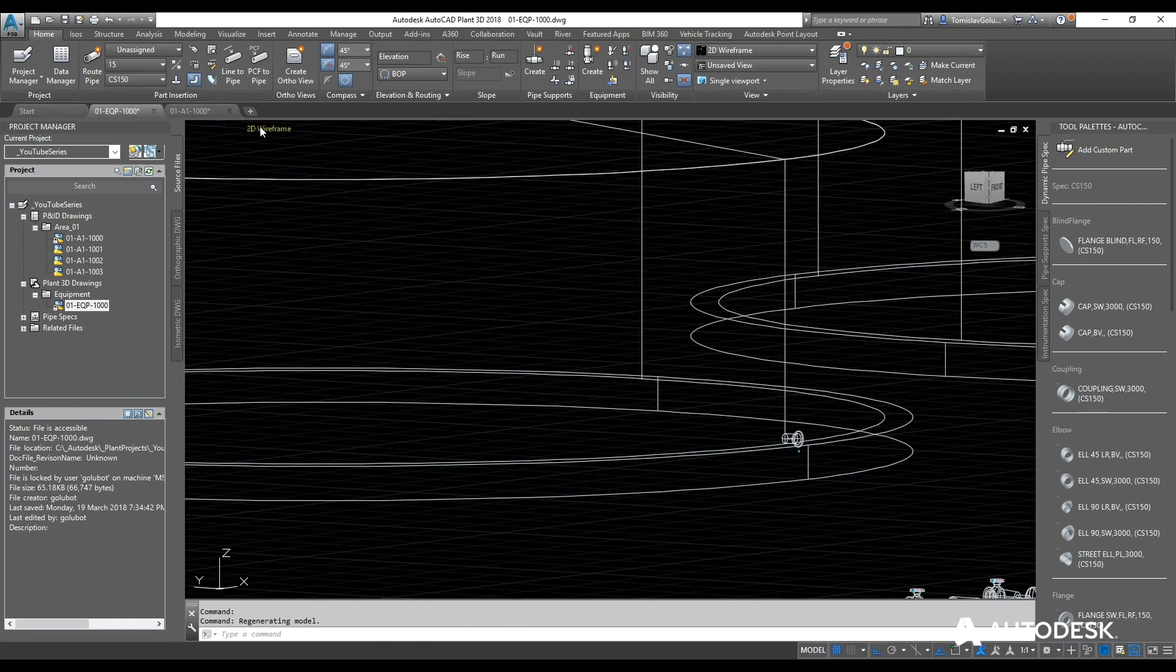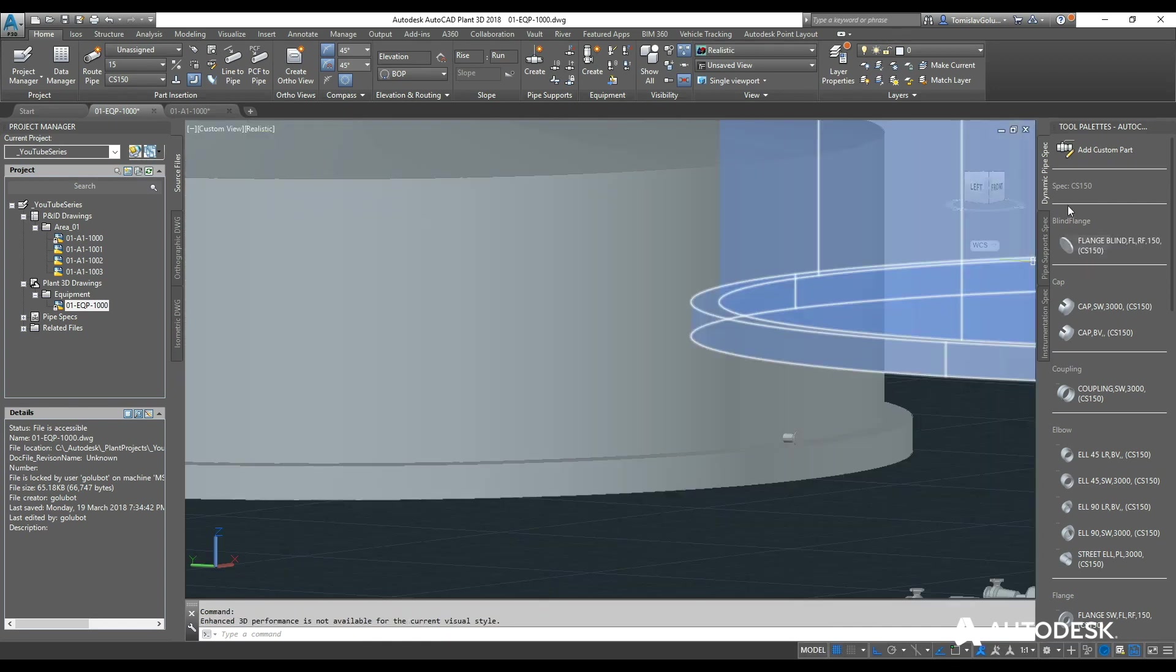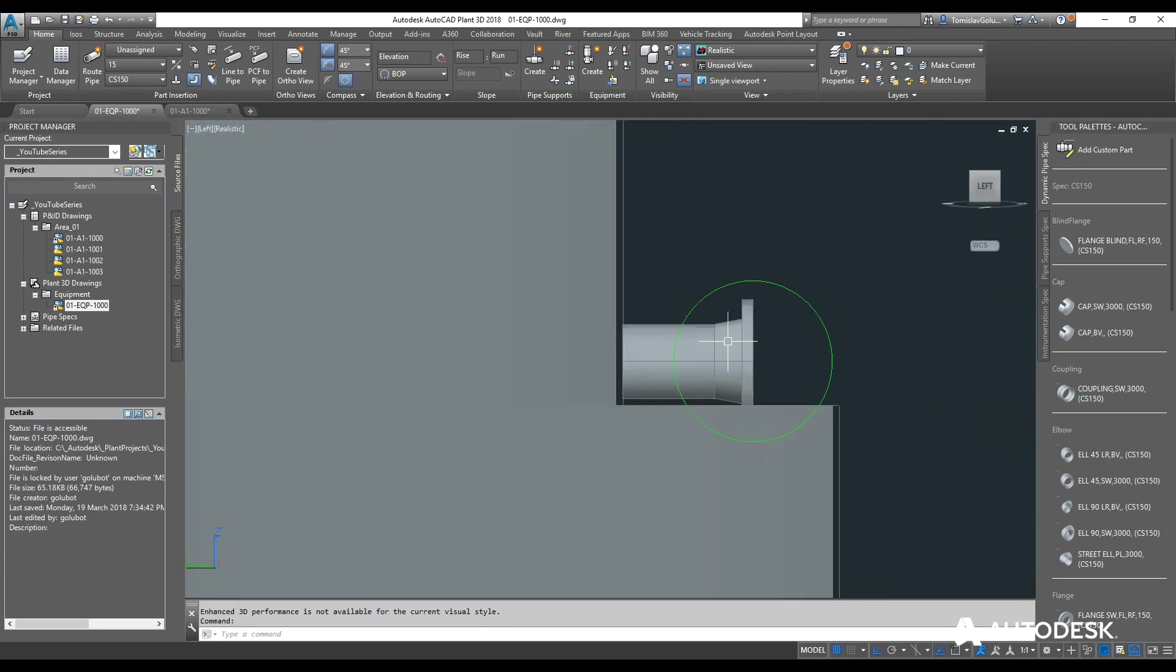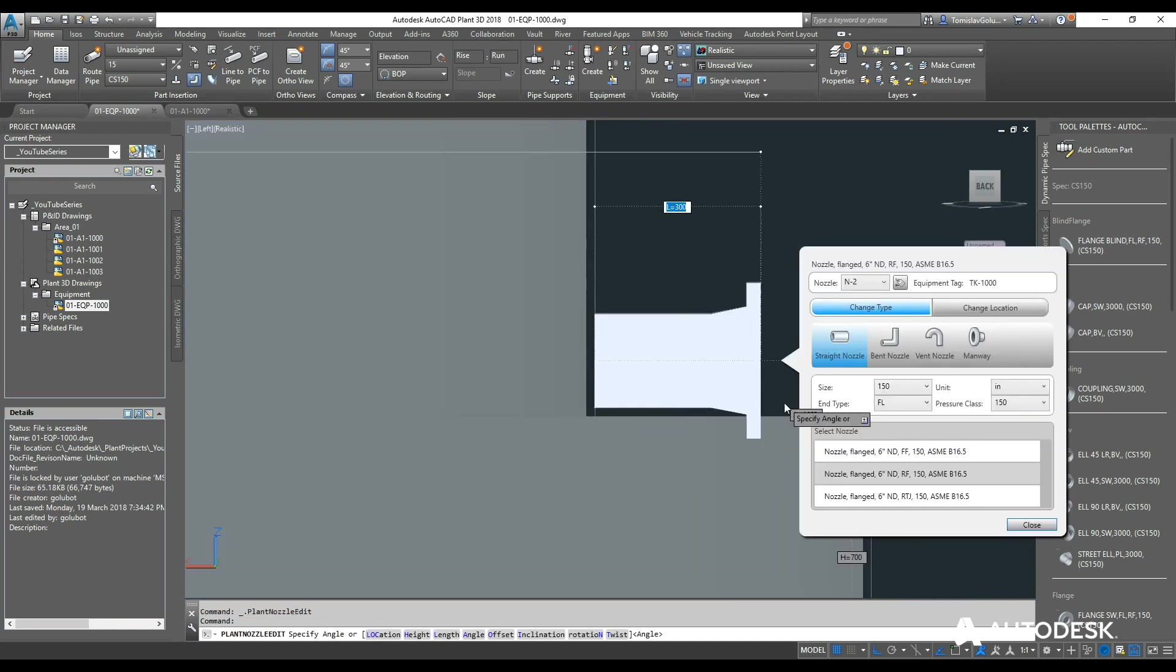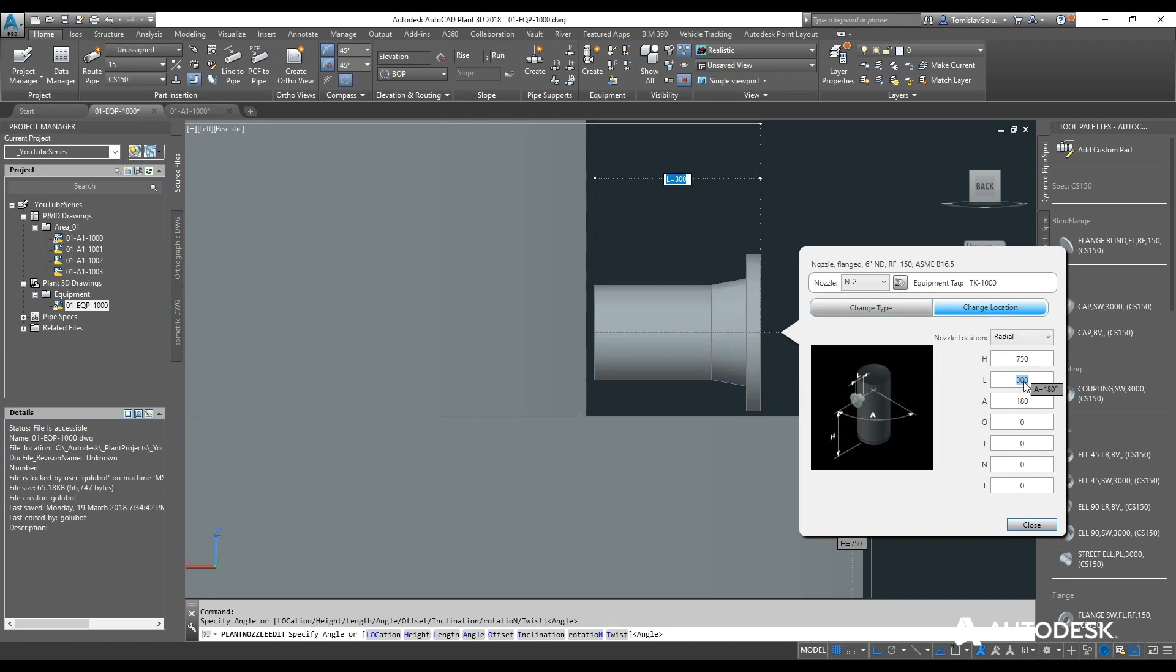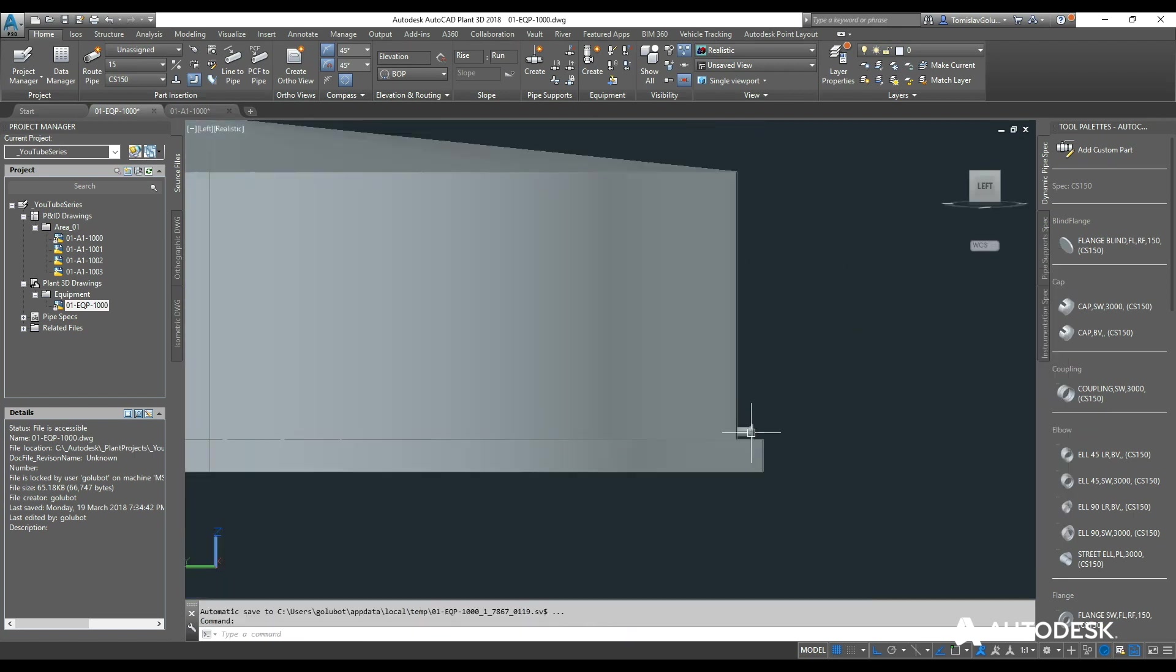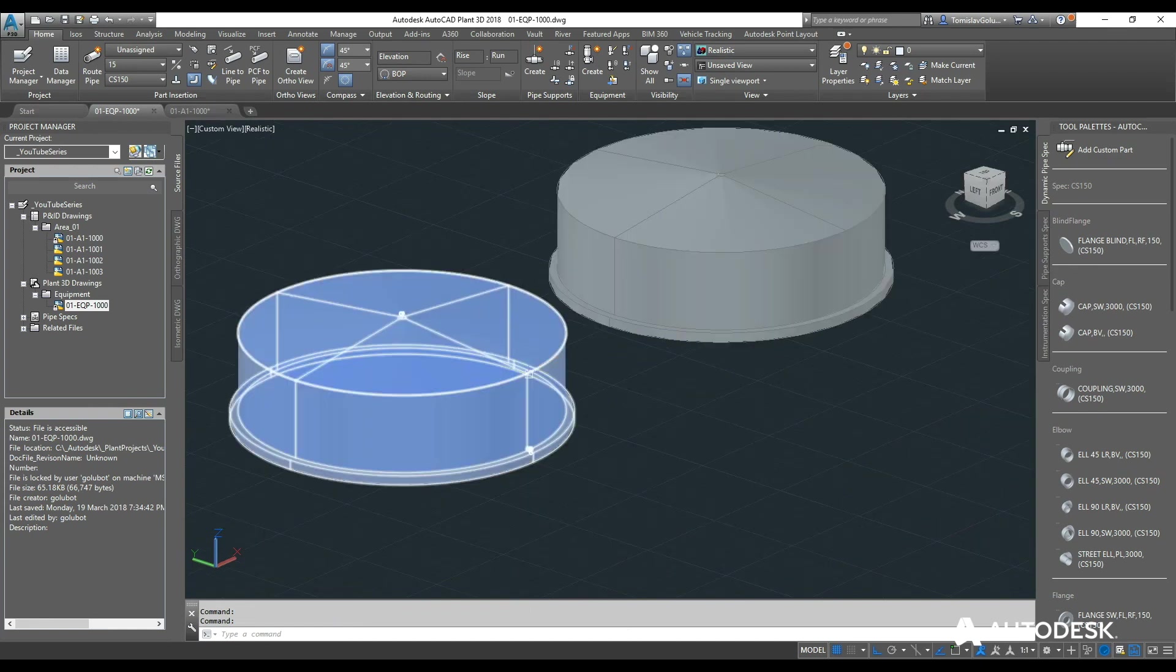So if I switch back to realistic and switch to the left. I can see my nozzle is a little bit interfering here with the slab. So I can just control, edit nozzle, change location, and adjust my H value. Make it 750mm. And we can see that the flange is not going to interfere with the base of that tank there now.